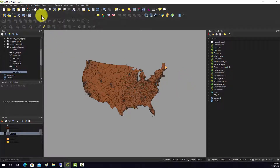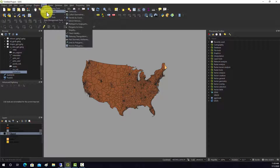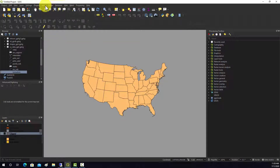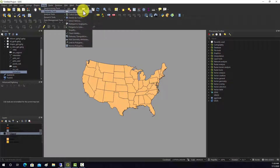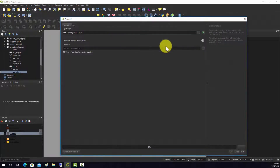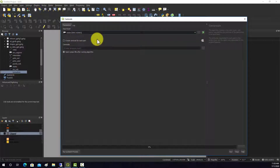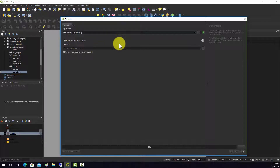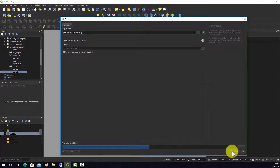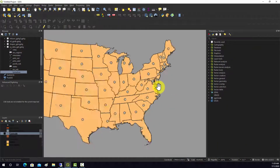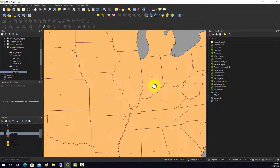Now let's quickly do a centroid. We go to Vector > Geometry Tools > Centroids and run it on the states layer. Since it's multi-part, it will generate a centroid point for each state. There we go — a centroid point for each state.